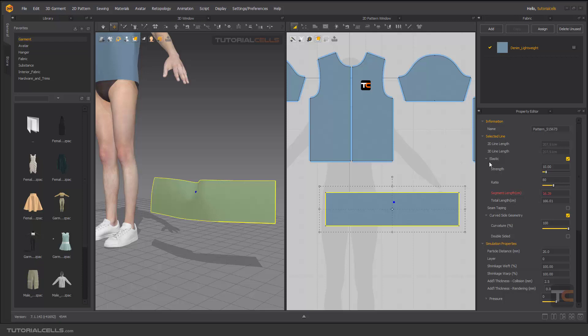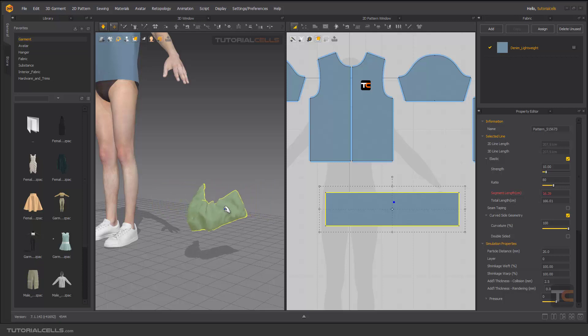When you activate elastic, as you can see we have two simple settings. Strength controls the power of the elastic—don't change it. The important thing is your ratio. If you simulate, as you can see it's compressing the lines. It is elastic.